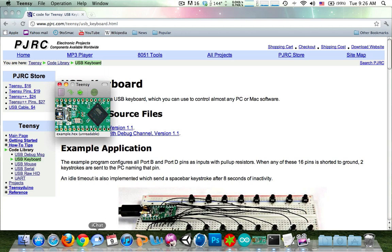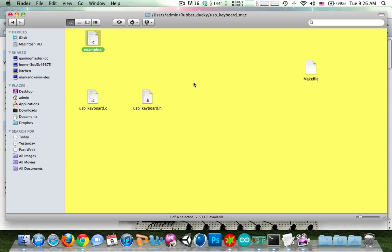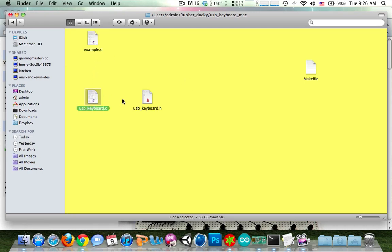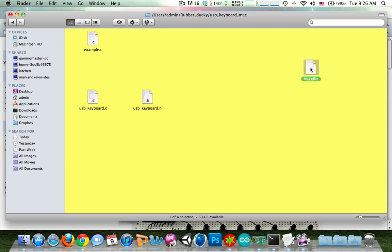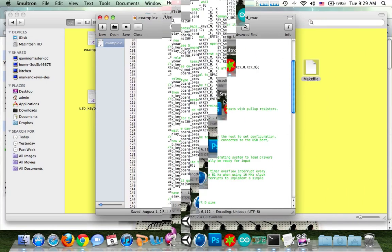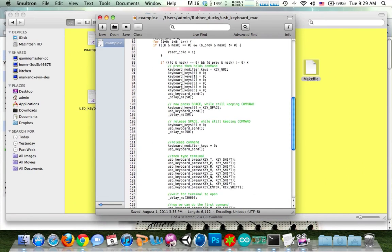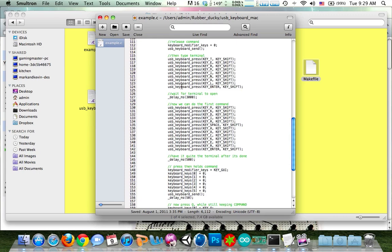So after you've downloaded it, you're going to want to open example.c. You're not going to want to touch usbkeyboard.c or usbkeyboard.h. And we're going to need to edit the makefile in a second. So you open example.c. Down here is what you're going to want to edit depending on what you want your program to do.